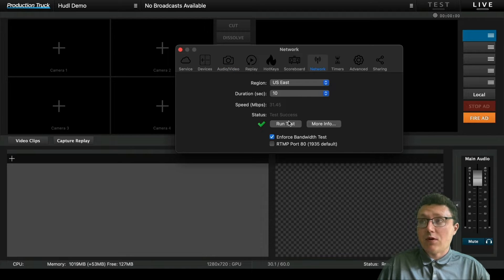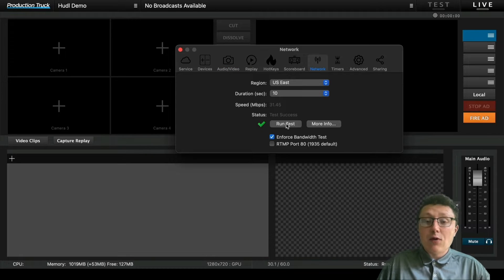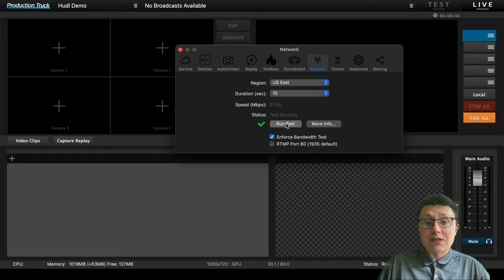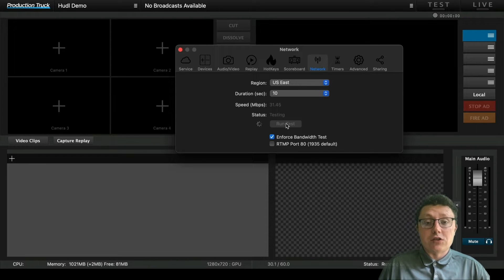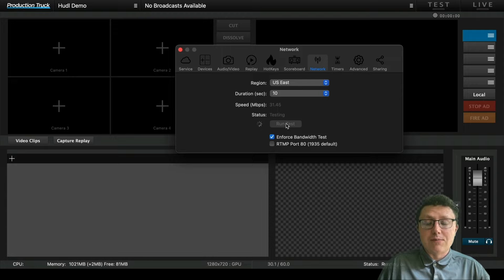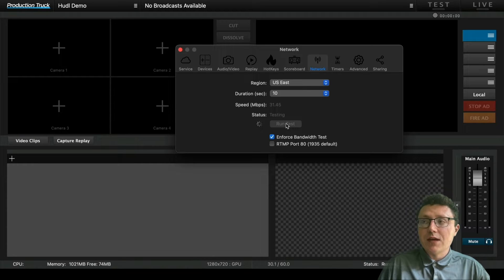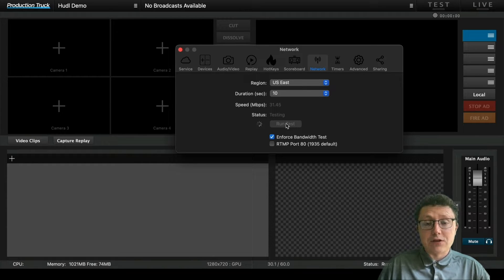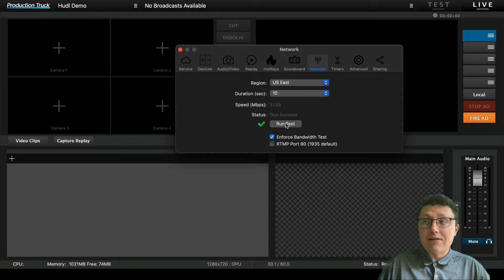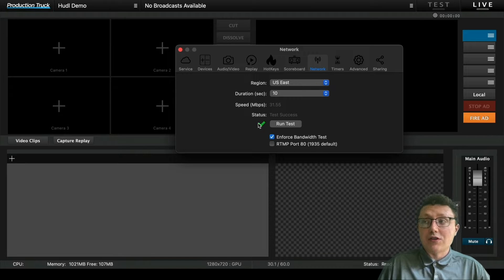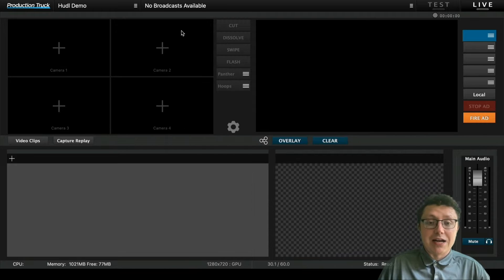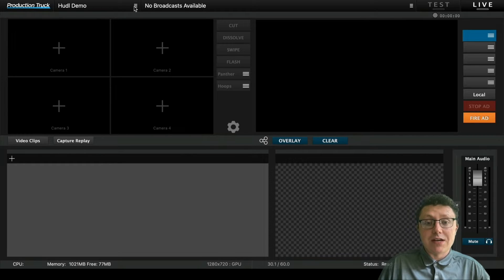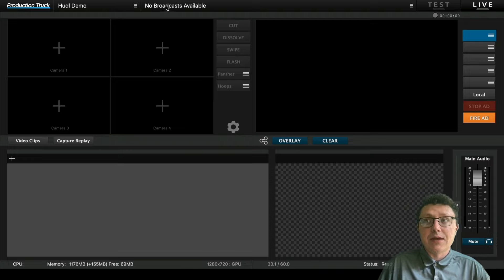Network is very important when it comes to streaming. You'll be able to see if you have a strong enough internet connection to stream. When we run this test, it tells us if it's successful or not, and if it is, we'll be ready to go with our stream. You also have the RTMP port 80 option to enable if you run into any network blockages. If there's any further blockages, you'll have to talk with your IT team.